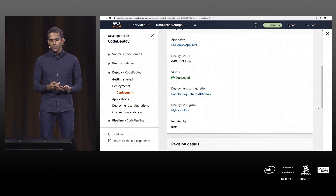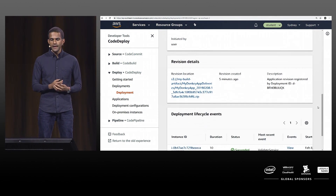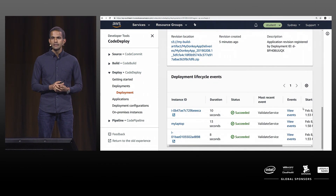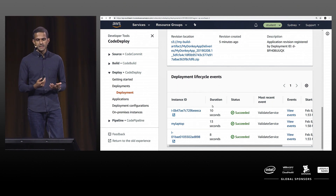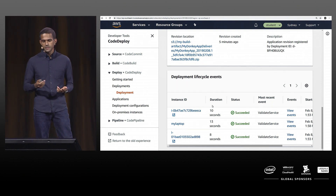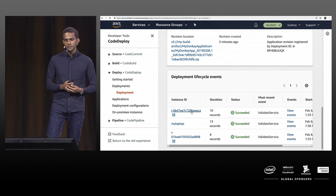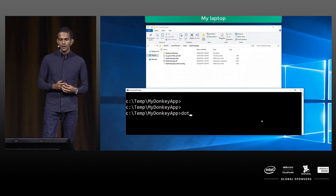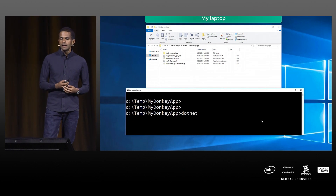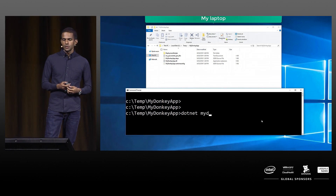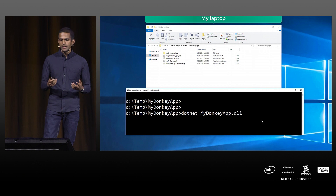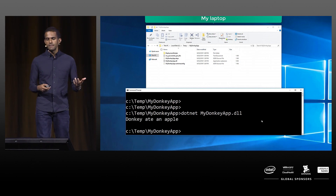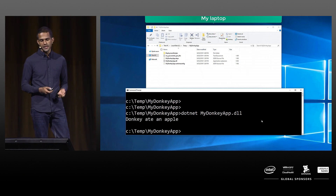If you go into the events, you can get the log output. If there's an error, you can see those errors here. In this case all steps ran successfully. Back on my laptop, I type dotnet MyDonkeyApp.dll and it prints the changed message.